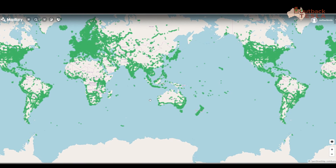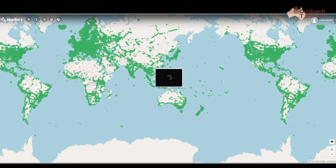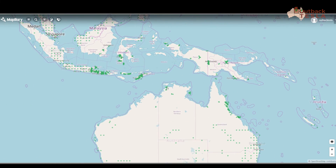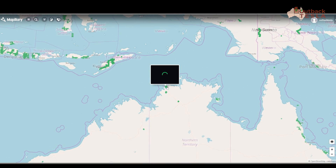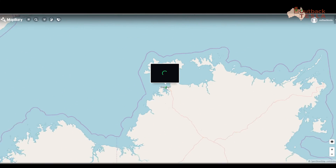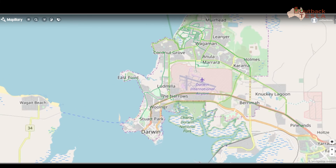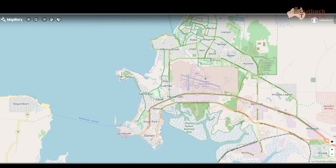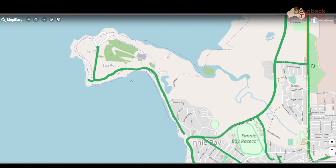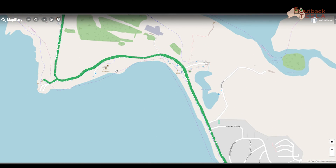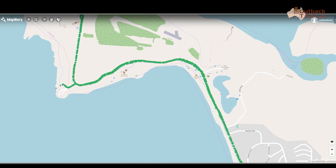Here we are in Australia, and particularly right up at the top of Australia in Darwin. Zooming in on that site, you can see all these green lines — myself and others here have been capturing imagery, and here we are at East Point.